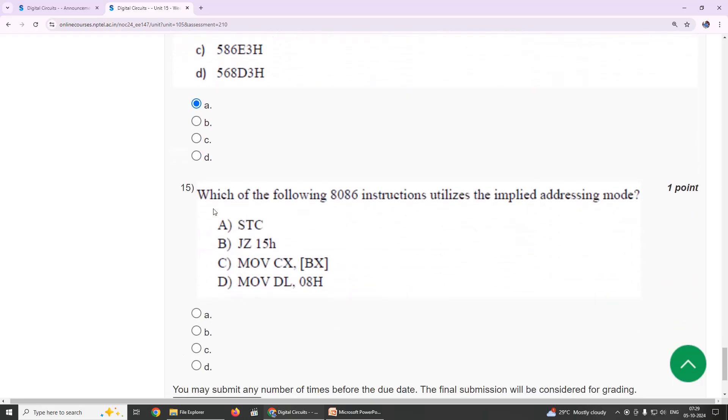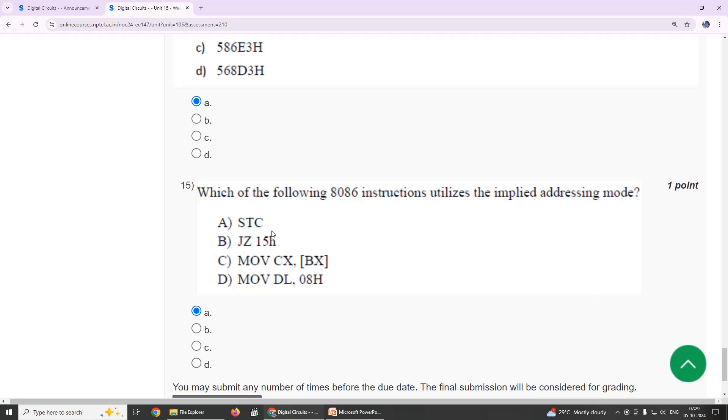Fifteenth, last one: which of the following 8086 instruction utilizes the implied addressing mode? Our suggestion is option A, STC set carry.